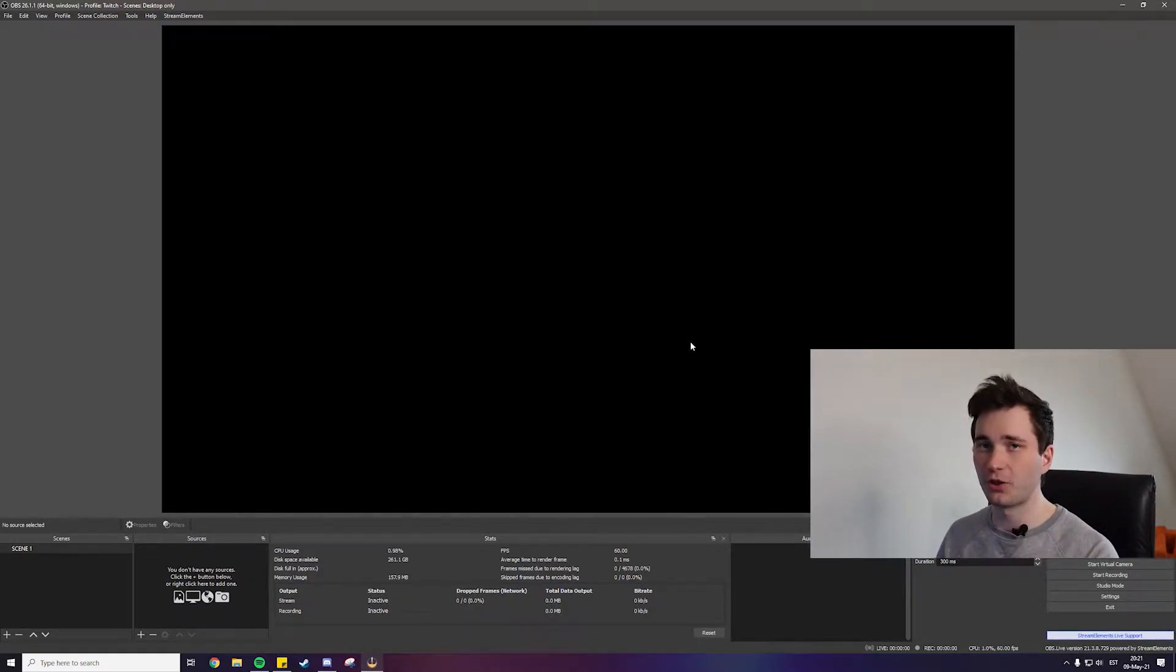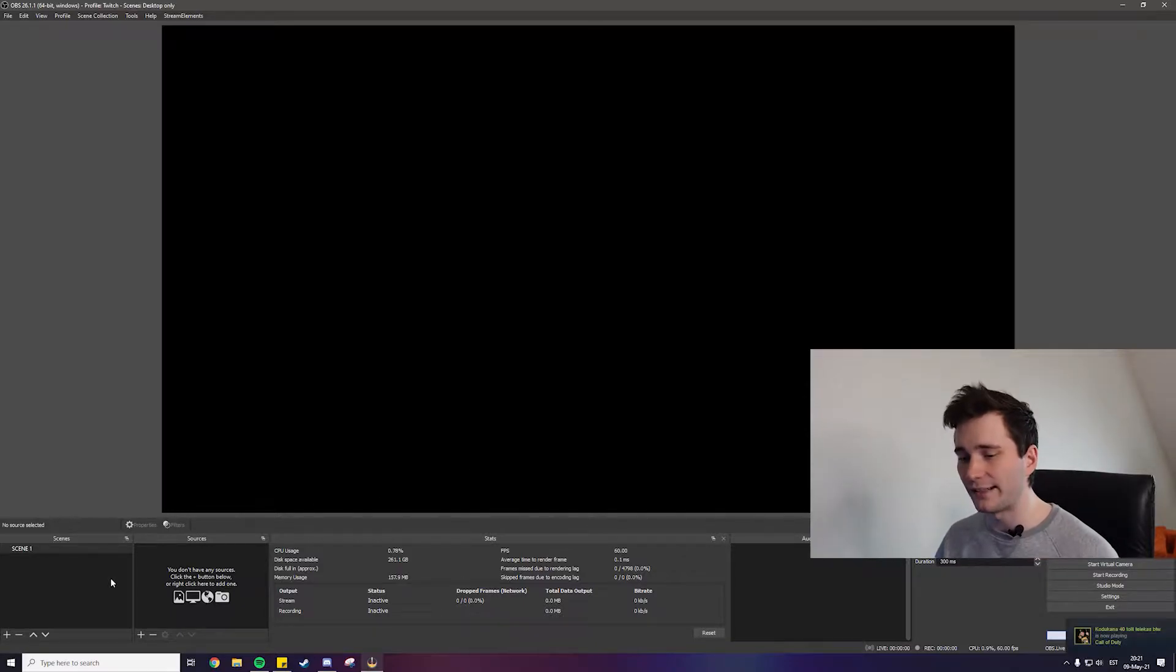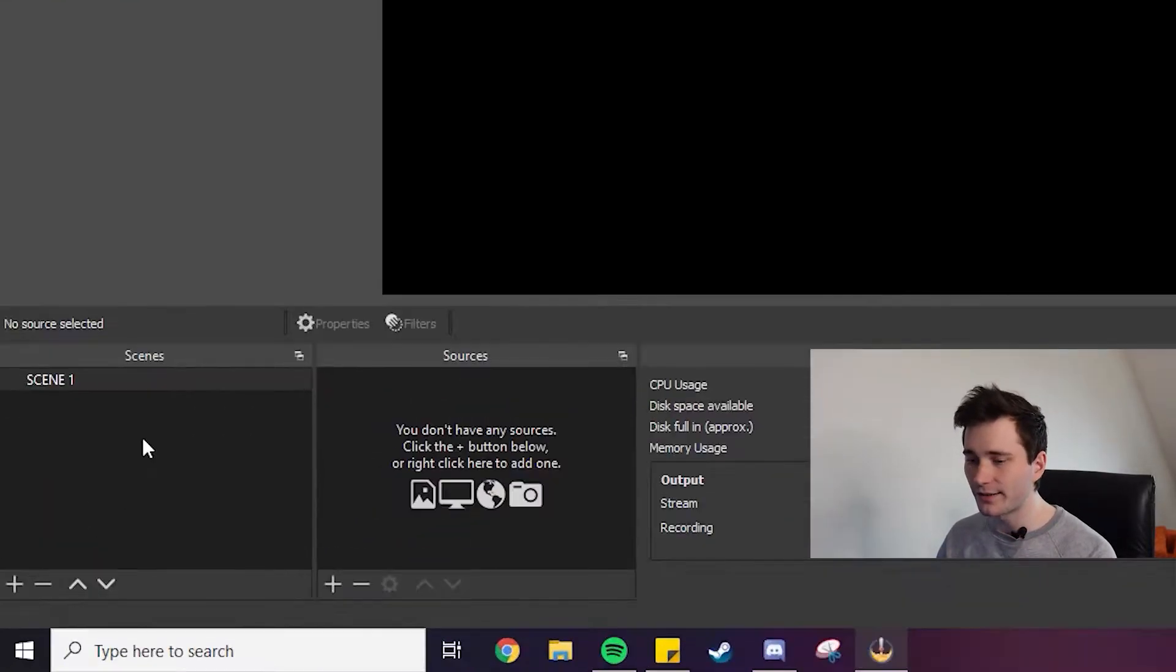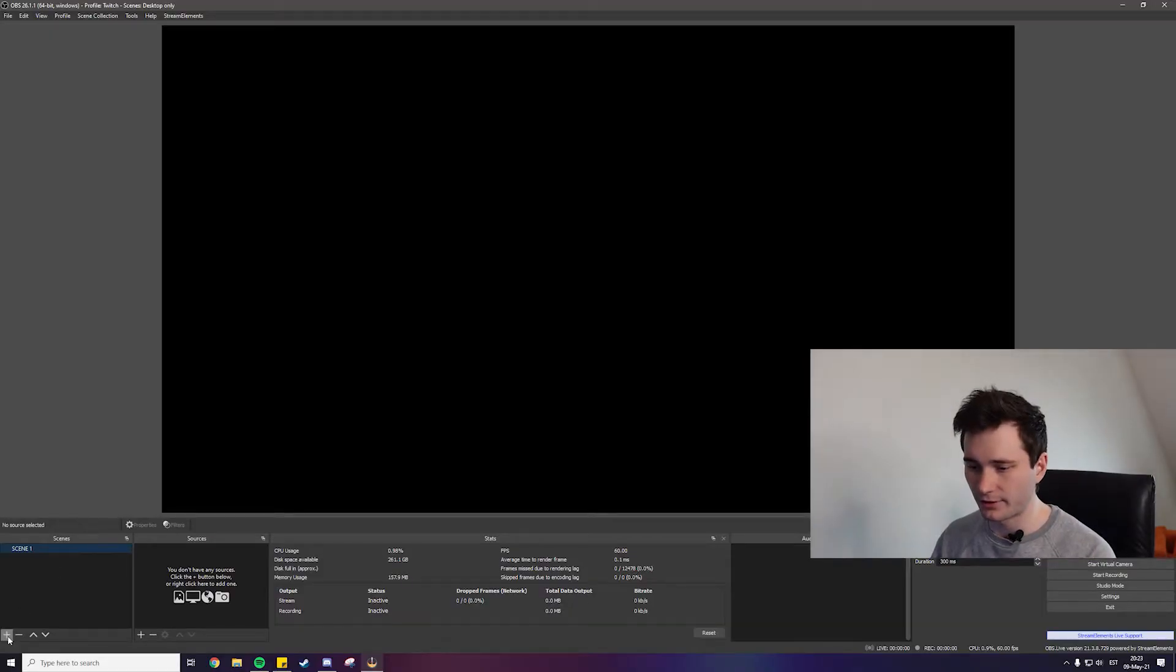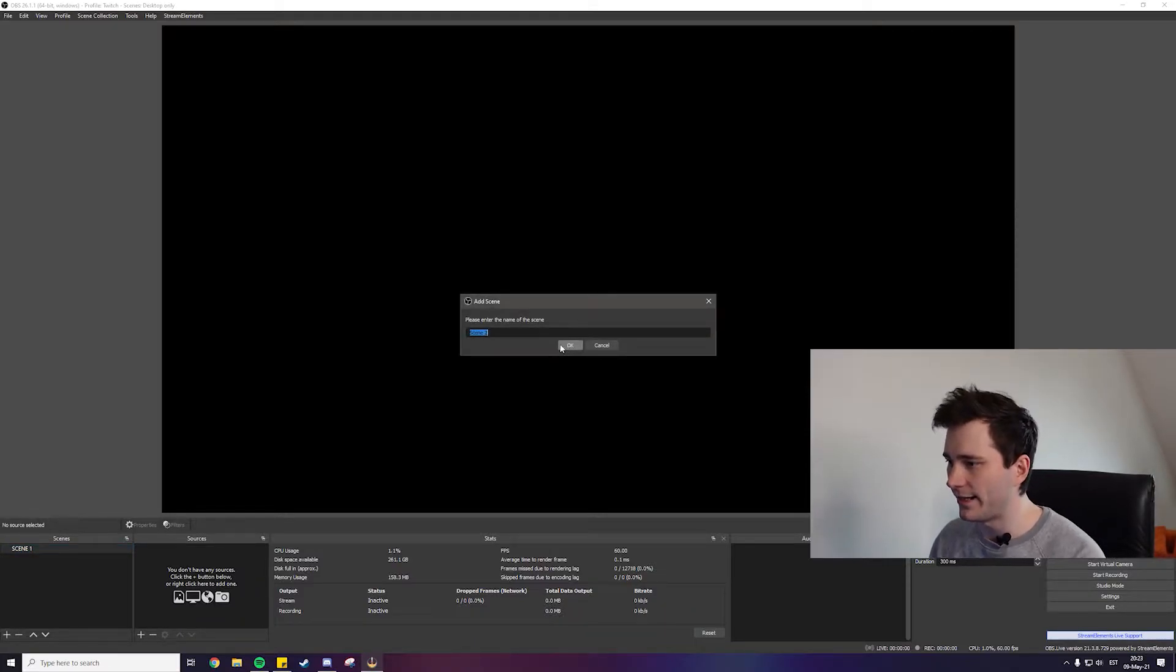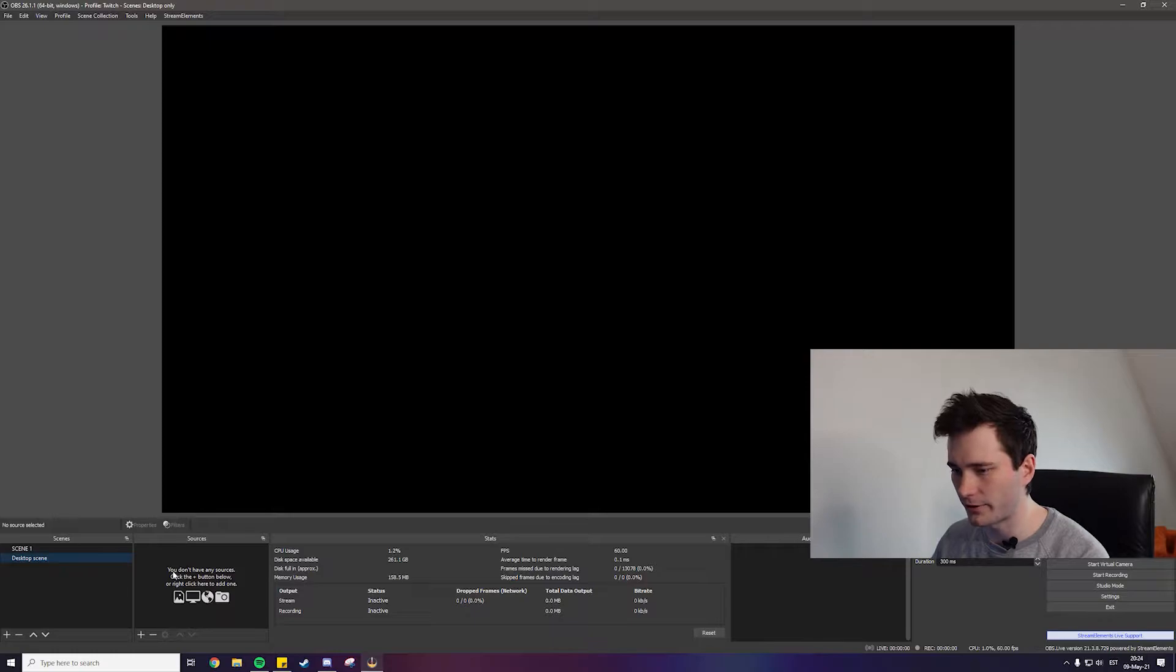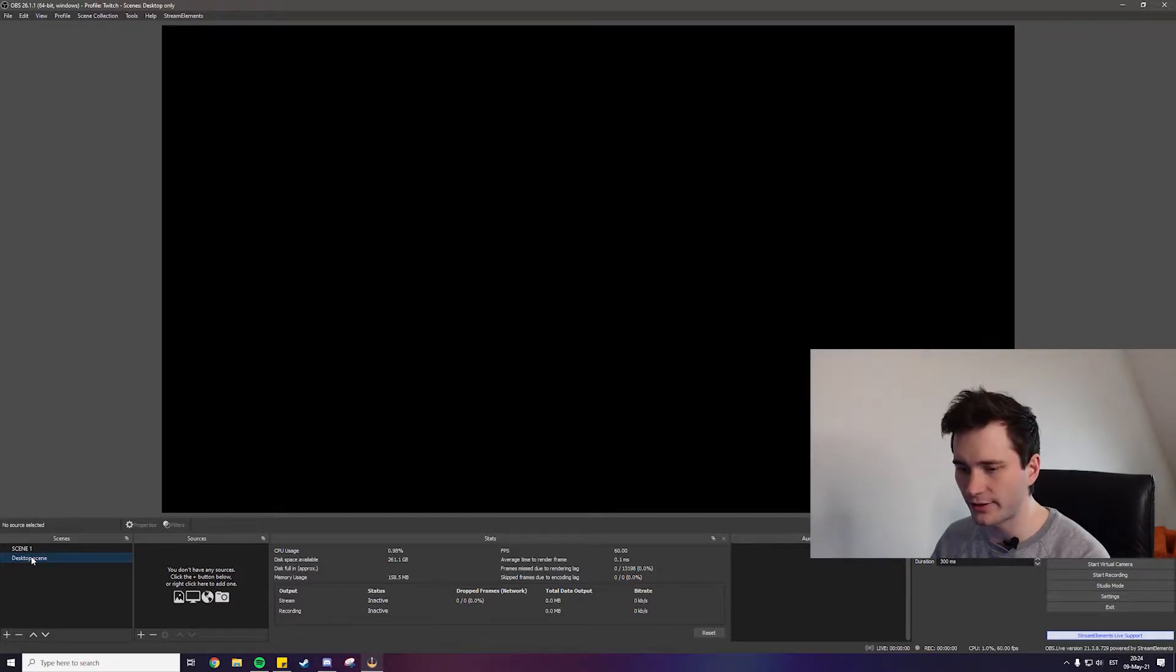So first of all let's go down to the left here and here we can see scenes. A scene is basically everything on your stream that the viewer is going to see. You can have a bunch of scenes and you can change between them. So first we're gonna start with the most basic scene that's going to show everything that's going on on your screen. And for this let's go to the down left corner here, click on the plus icon, add a scene. This is going to be a desktop scene, you can rename it to whatever you want and then we have a scene.